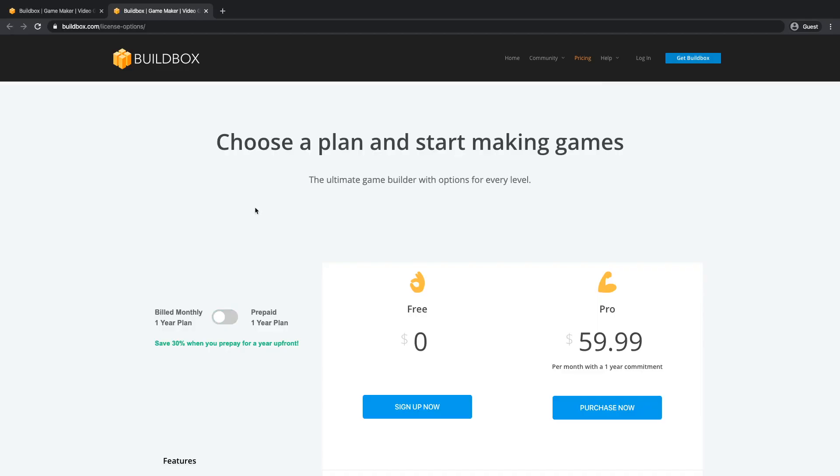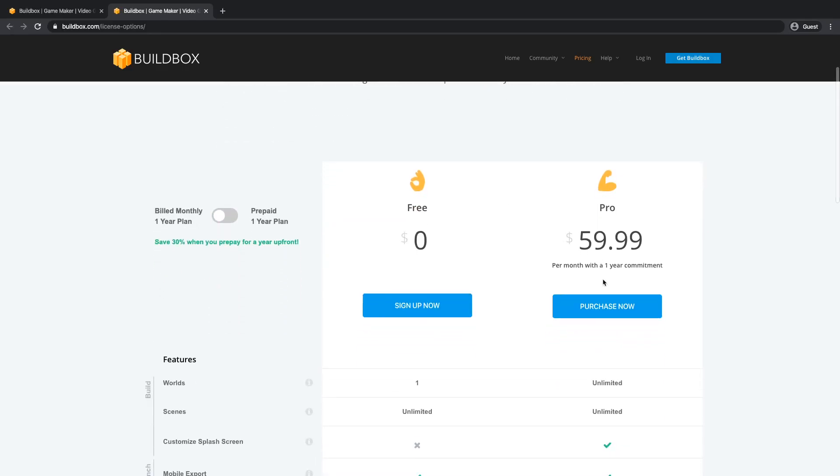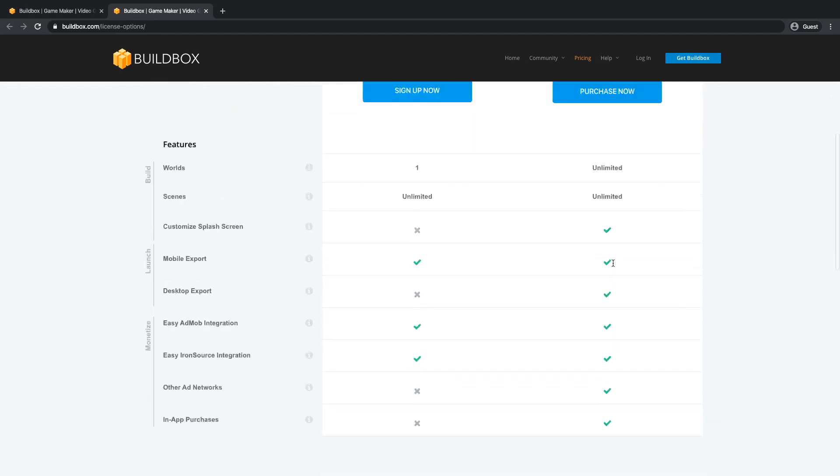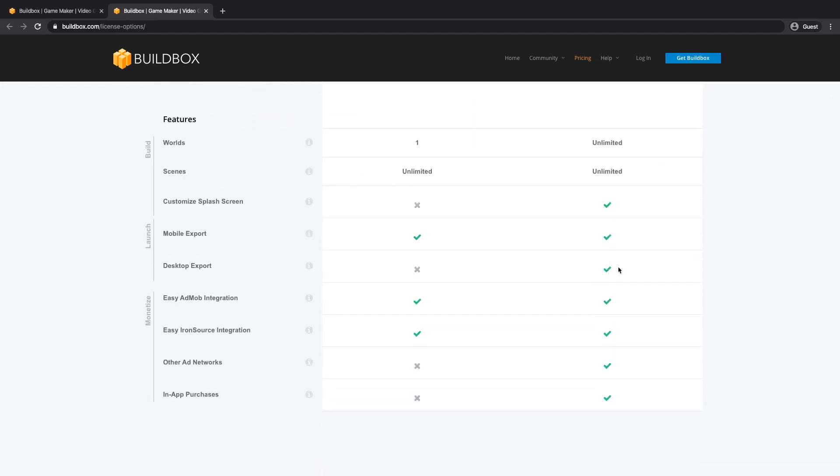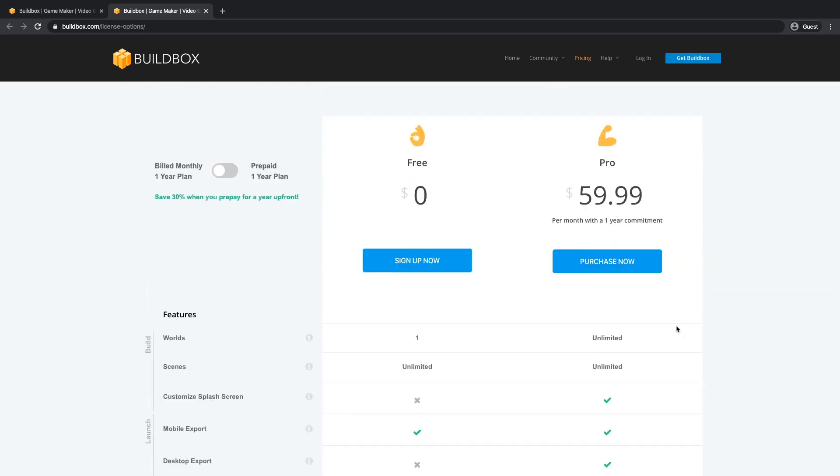you can always upgrade to a pro license and that will enable you to use more worlds, export to desktop, use other ad networks and add in-app purchases. That's how you can start using Buildbox, exploring it and see if it's a tool that you want to use to make your games.